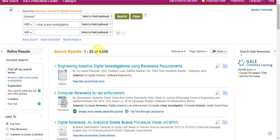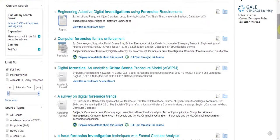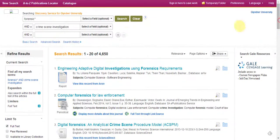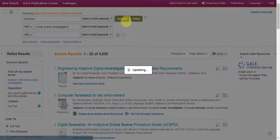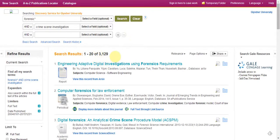This has brought 4,650 results. We can make this a shorter list by changing the date — you may only want the last 10 years. So if we put in 2004 and go back to the top to do a search, you can see we now have 3,129 results.